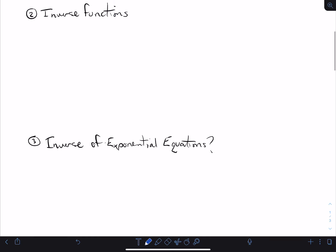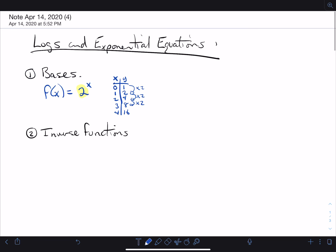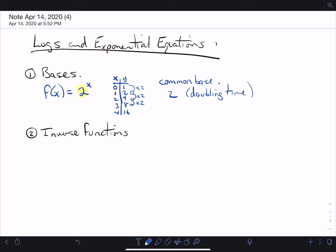I'll mention the common bases right away. Base 2 is very common, because that's a doubling in size. Common bases: we'll start with base 2, because you often talk about doubling time, for example. Base one-half is actually very common, because you often talk about half-life — how long it takes for half of something to go away. That's when it's decreasing.